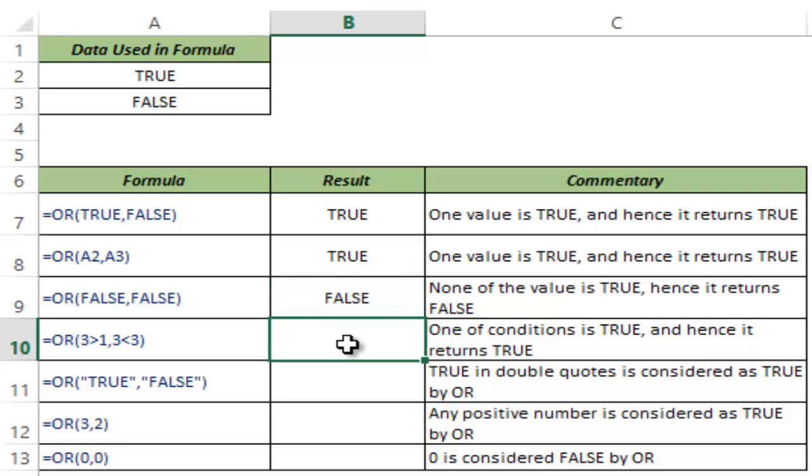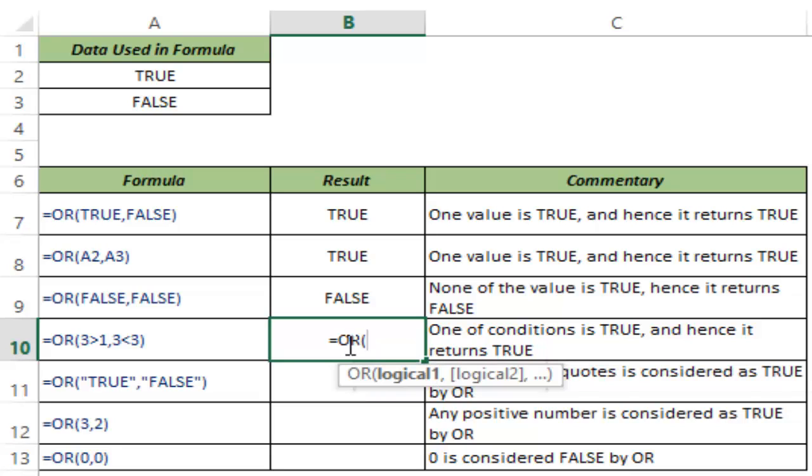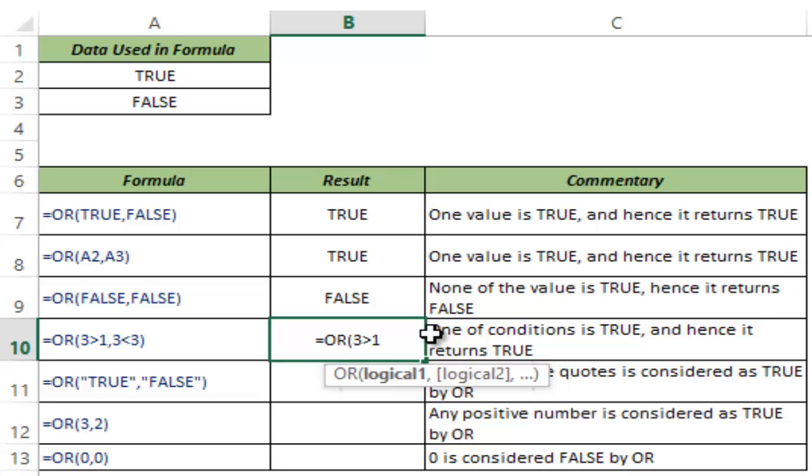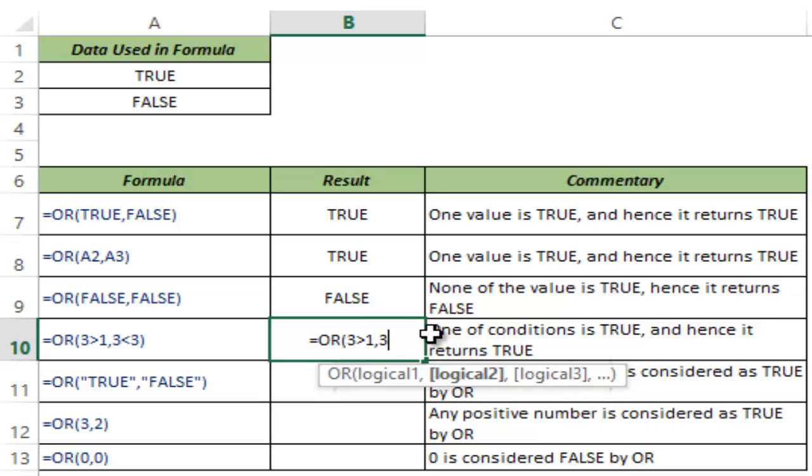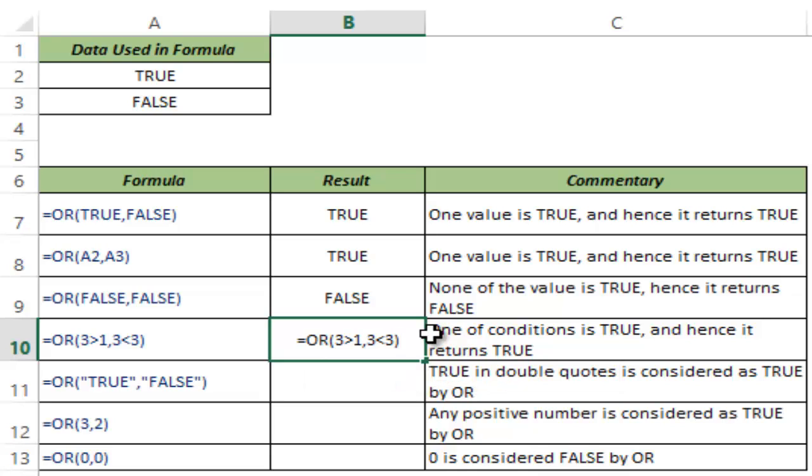You can also use logical arguments in terms of conditions so you can provide conditions. Excel would analyze those conditions and if it returns true then OR would return true, but if all of those conditions return false then this would return false. So to show you this, let me put in a logical condition which is 3 is greater than 1, which is obviously true, and 3 is less than 3, which is false. But since one of them is true it returns true.